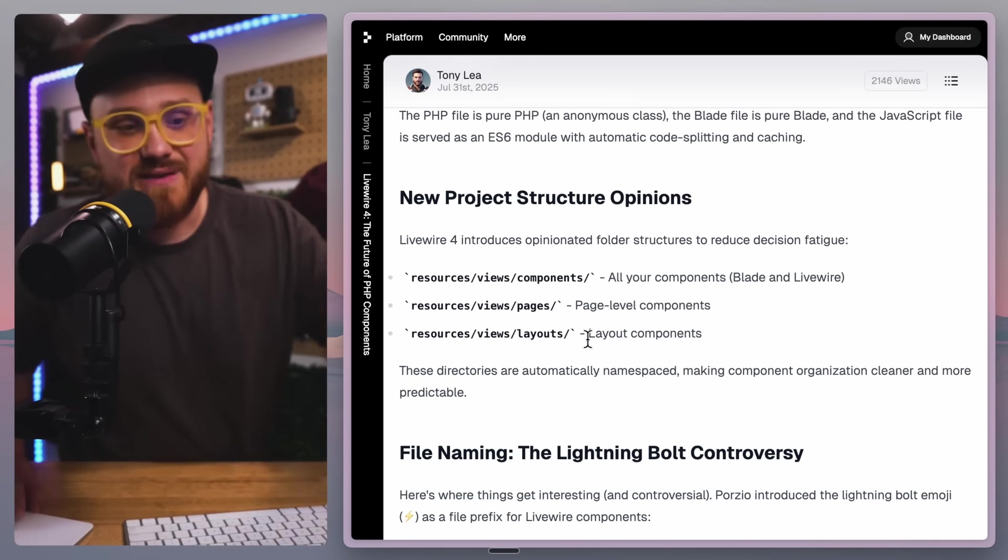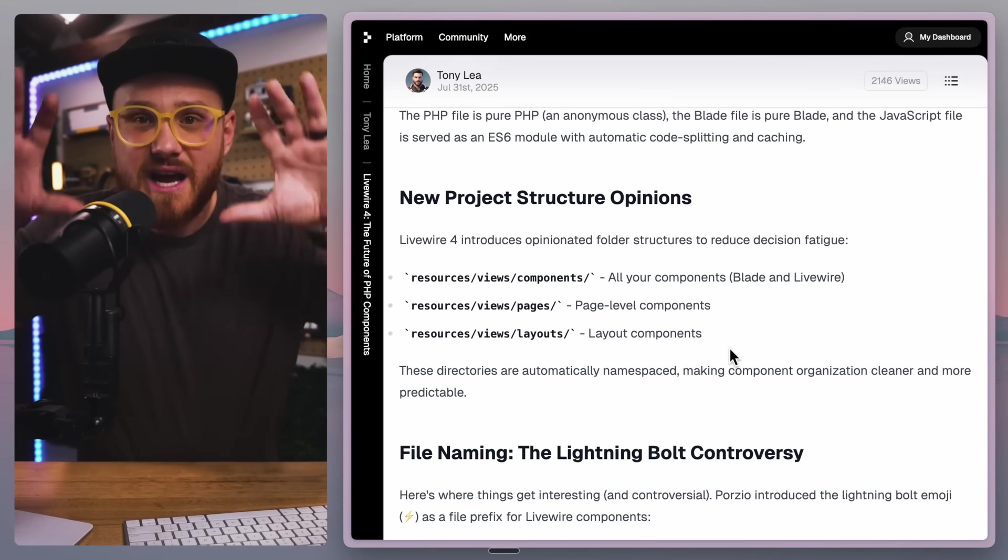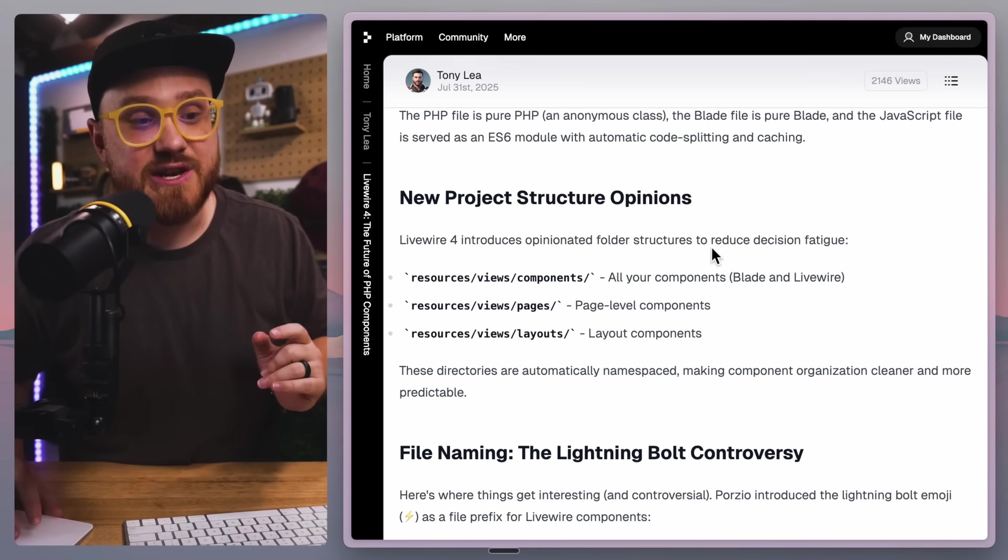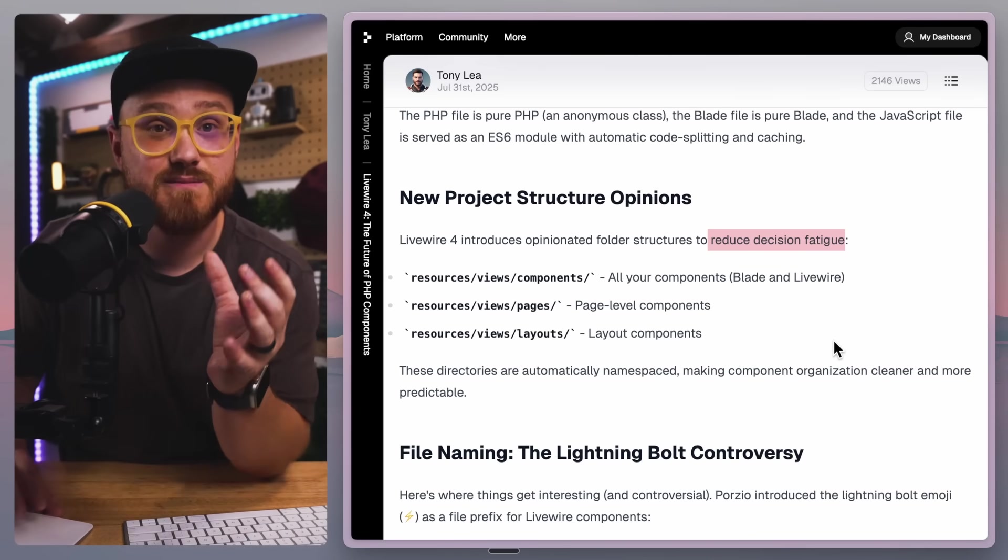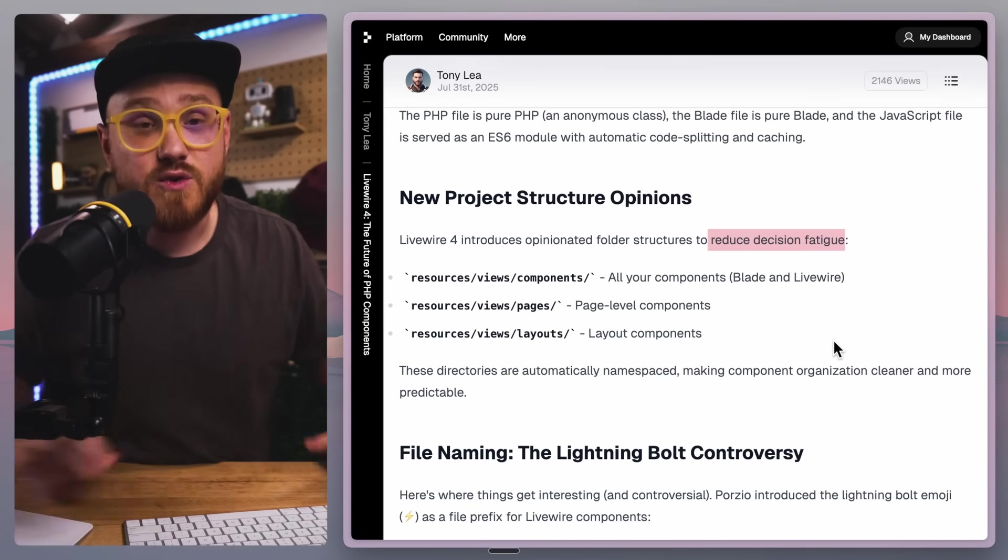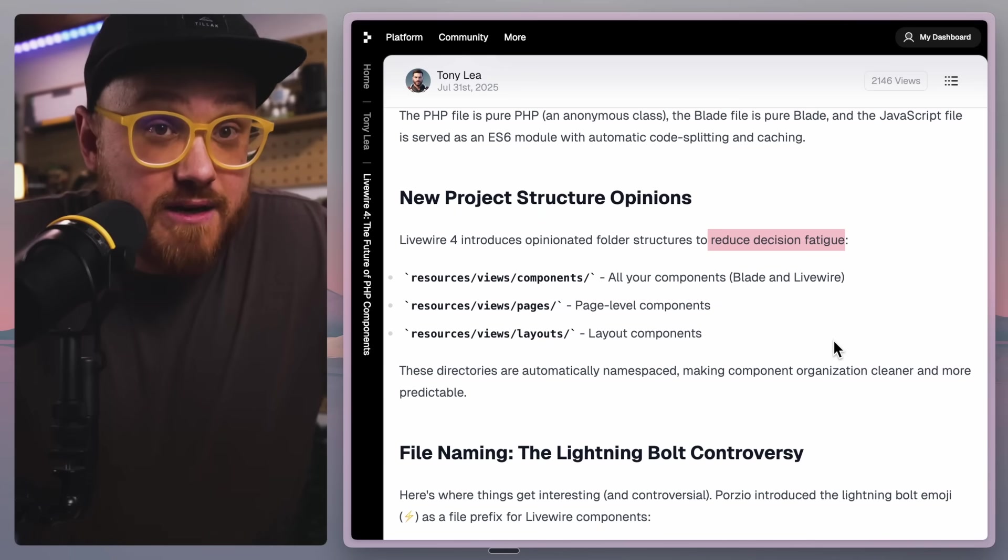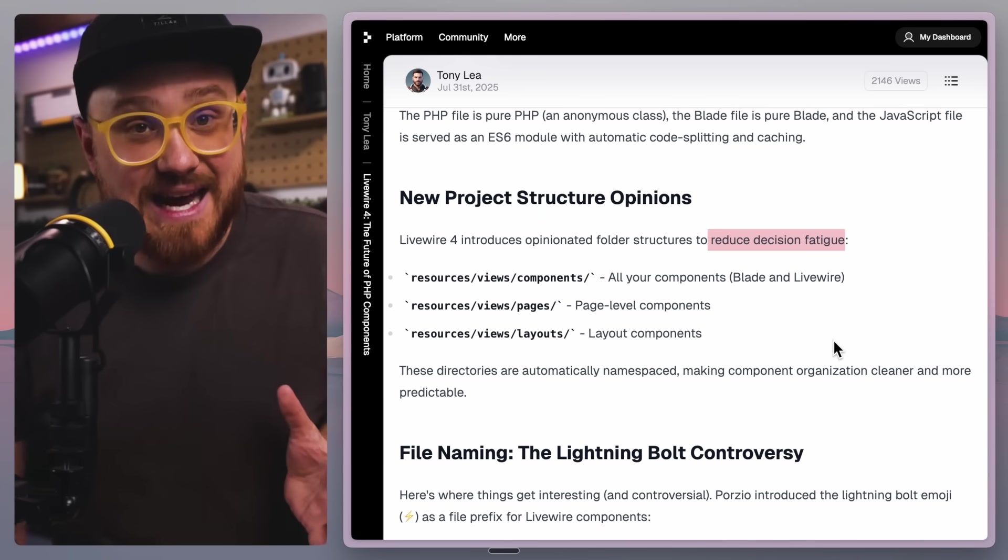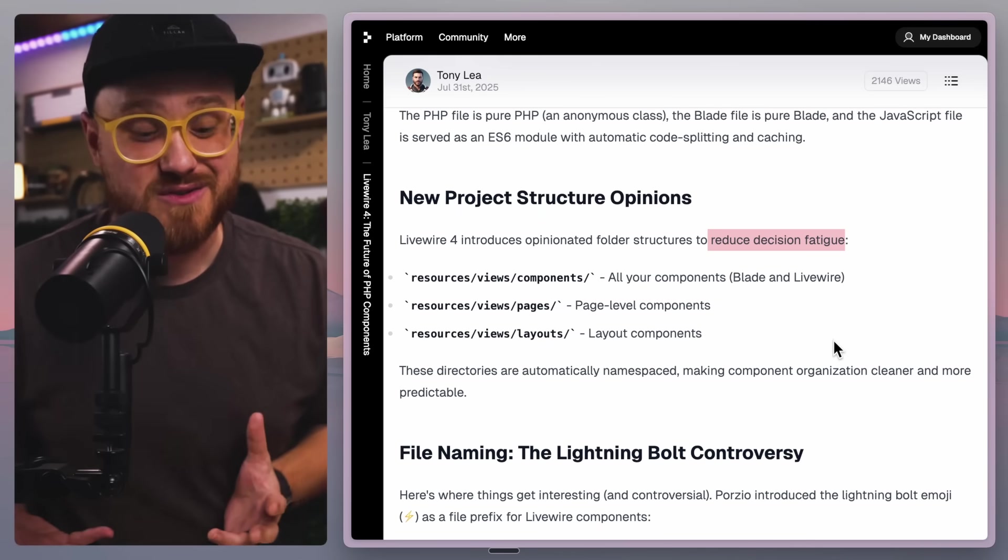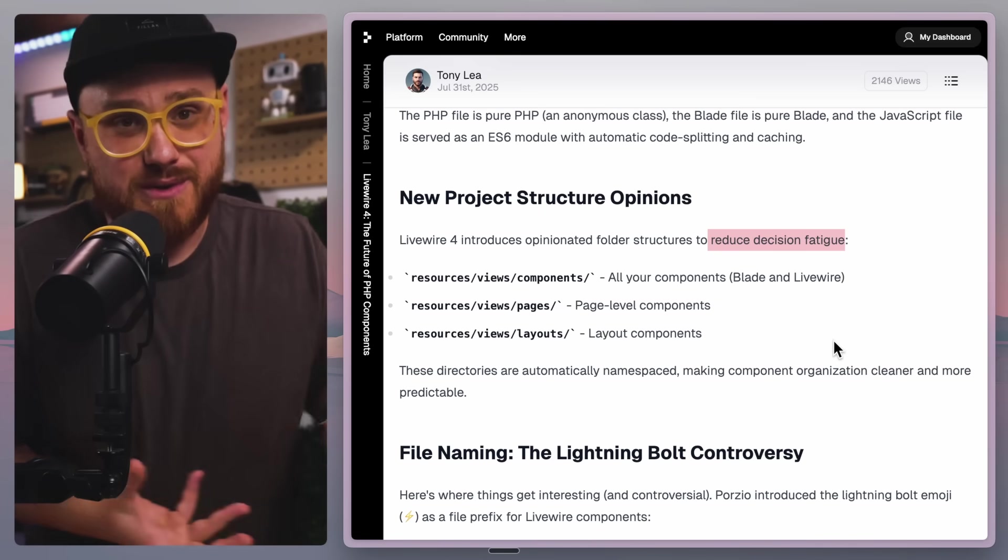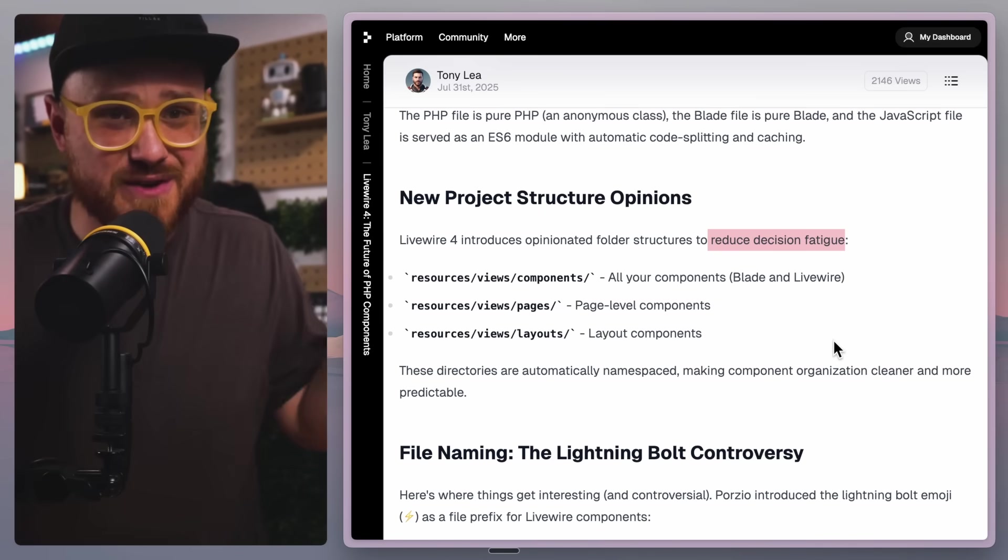But now you can have views, components. These are all your Blade and your Livewire components, but then you have page-level components and then you have layout components. And this helps to reduce that decision fatigue. You don't have to think about how you should do things, because it's kind of given to you. It's one of the reasons why I like Laravel and I like Livewire. It's like, hey, I want to have my own opinions on how I do things, but I also don't want to think about how things should be structured too. Can I have a little bit of both?